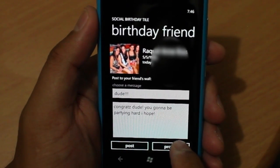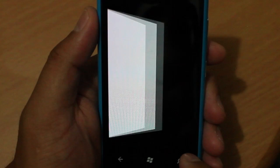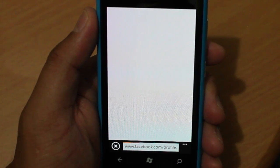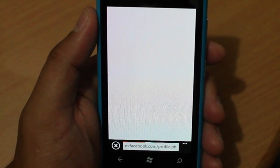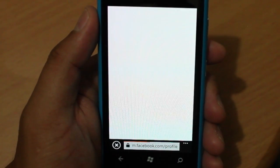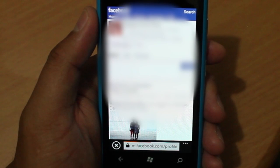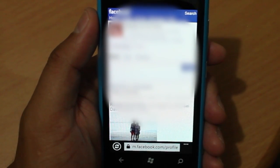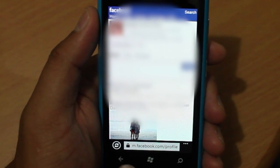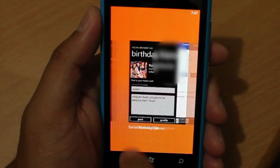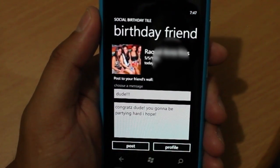Or if you want, you could also click on their profile to see what's going on. I think that will just open up the mobile website for their profile. Let's exit out and go back here.